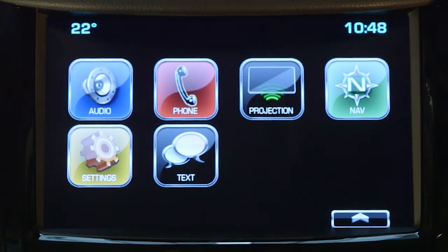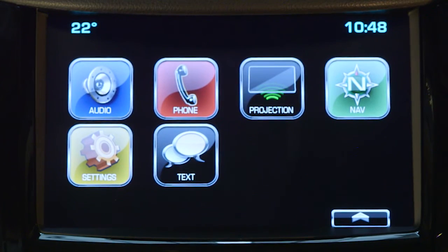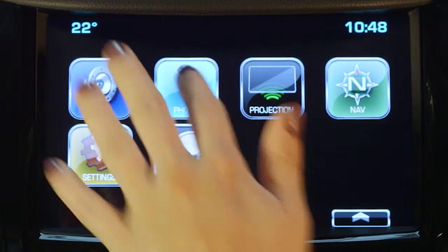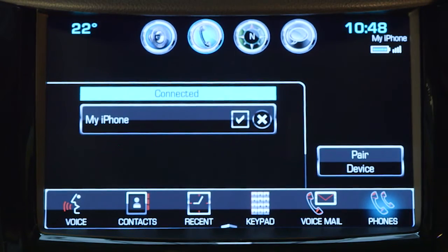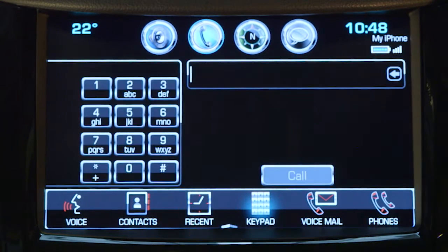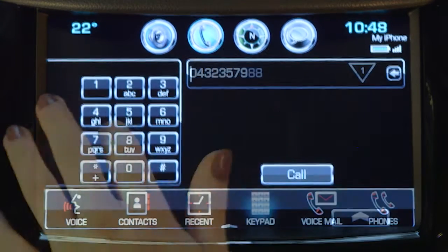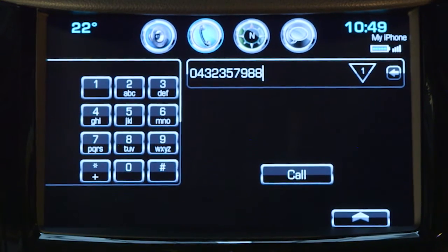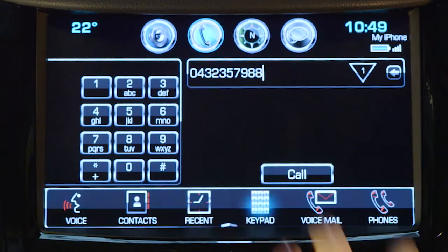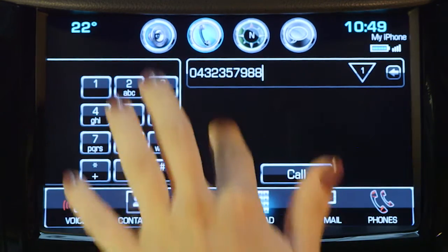To set a phone number as a favourite, from the home page, select the phone icon on the touch screen. Select keypad from the selector bar, input the phone number and set the favourite button.